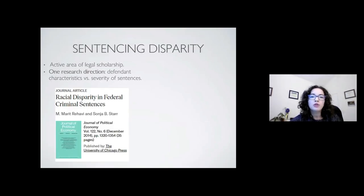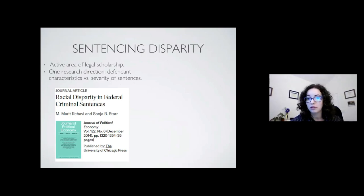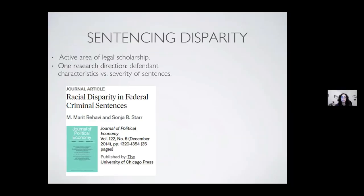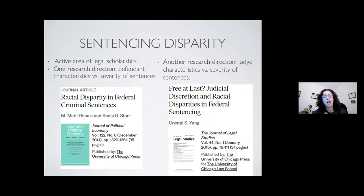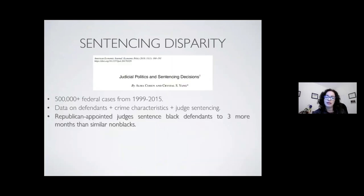Understanding sentencing disparity is a very active area of research and legal scholarship, and it can take two flavors. One has to do with understanding how defendant characteristics might be related to the severity of sentences; another tries to relate judge characteristics with severity of sentences. It's hard to put all of those together, but there was a study that inspired our work that did just that.